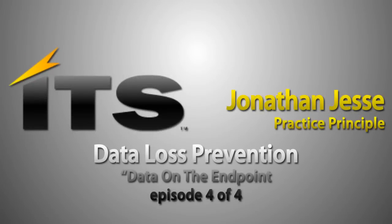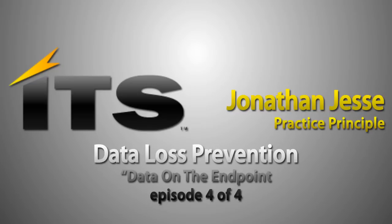Hello, my name is Jonathan Jesse, practice principal with ITS Partners. Thank you for watching this video. This is part of our series on Symantec DLP data loss prevention. Other videos in this series include an overview of Symantec DLP and network monitor, Symantec DLP policies and how policy works, focusing on network discover and network prevent for data at rest. This video is going to focus on data on the endpoint.